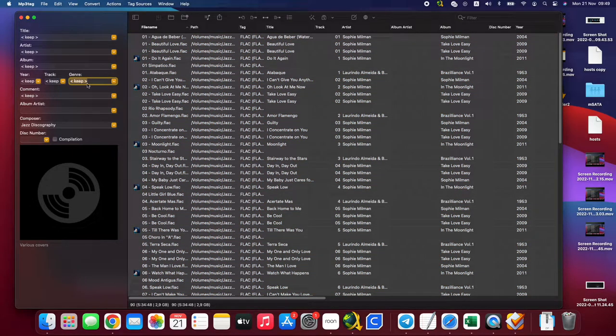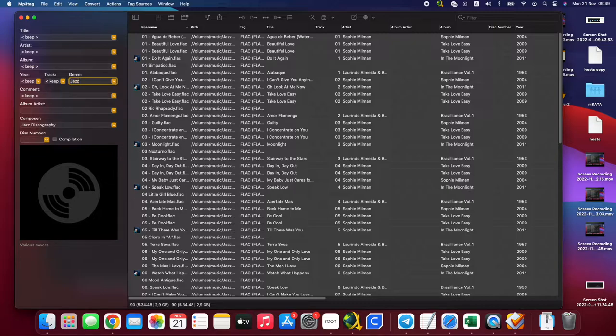You can keep the current data or you want to modify. Like, for example, genre, right? Want to keep or you change everything to... and you enter.